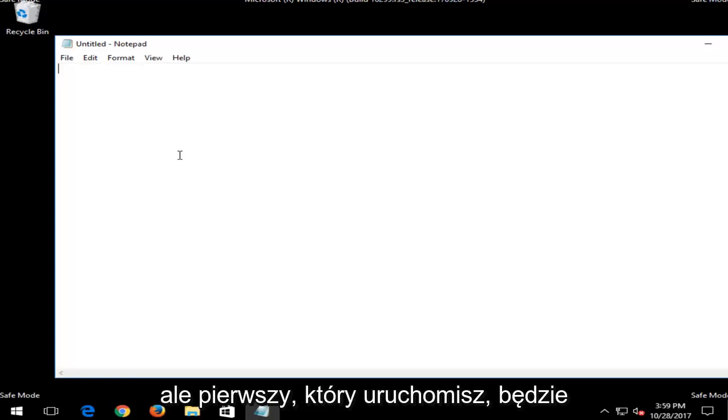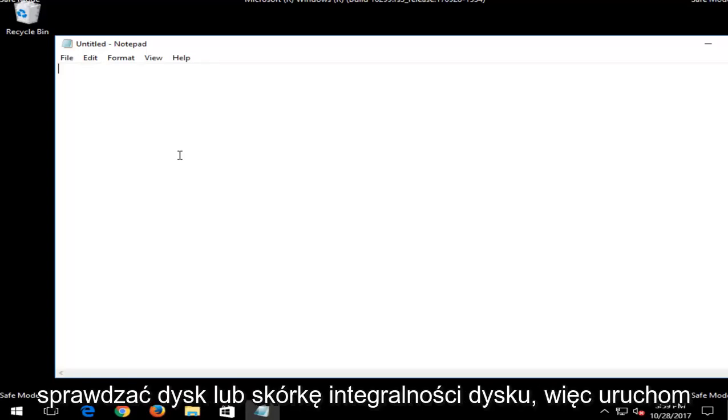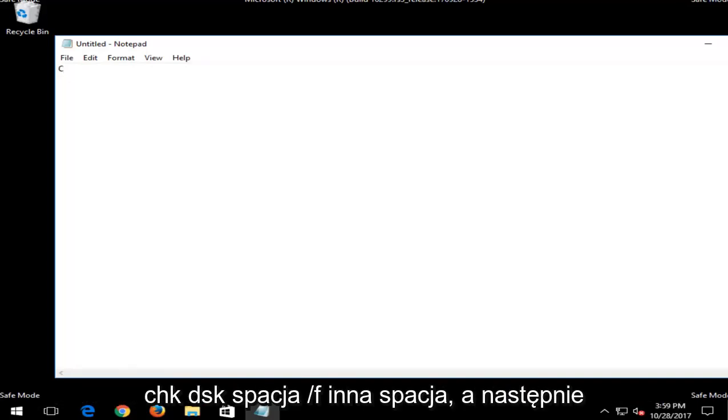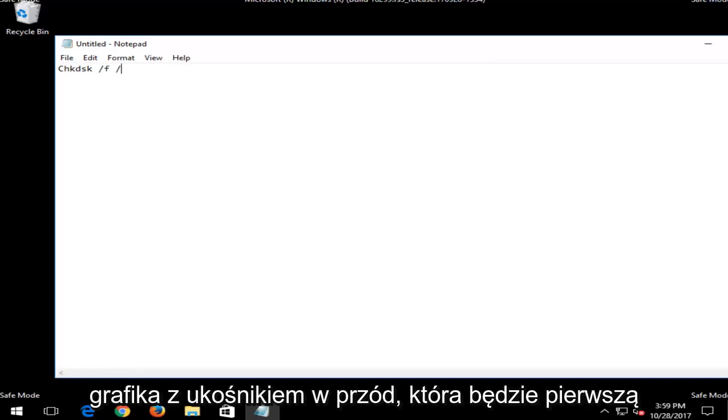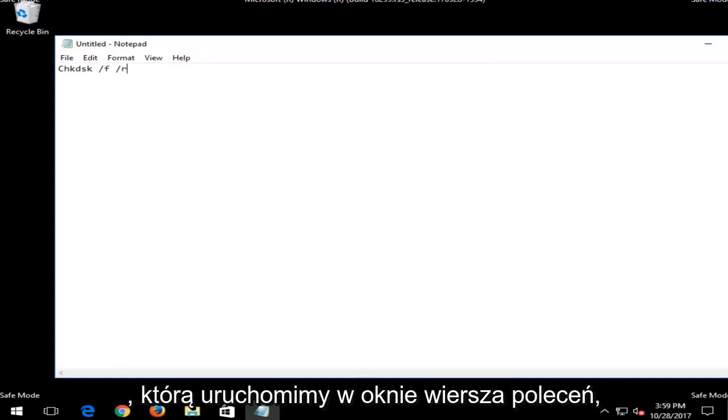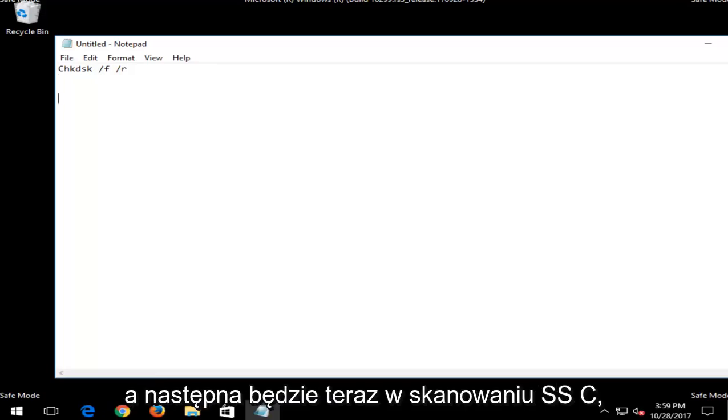But the first one you want to run would be a check disk or disk integrity scan. So run CHKDSK space forward slash F another space and then forward slash R. That will be the first one we're going to run into command line window.